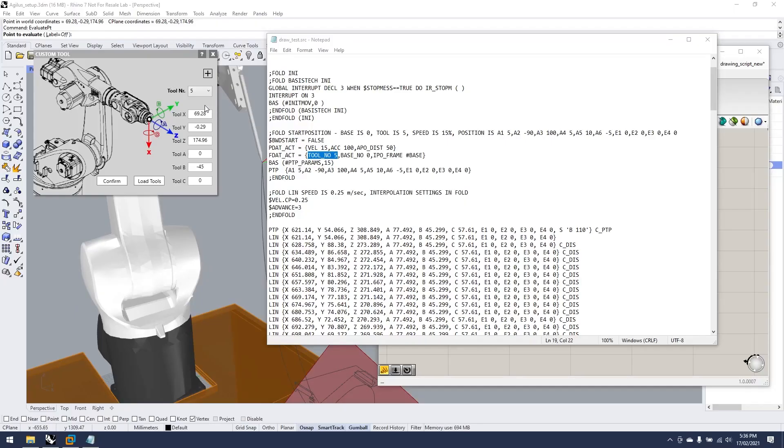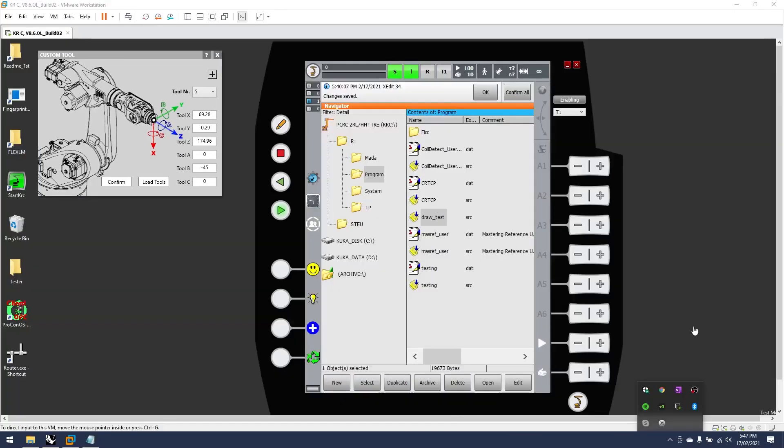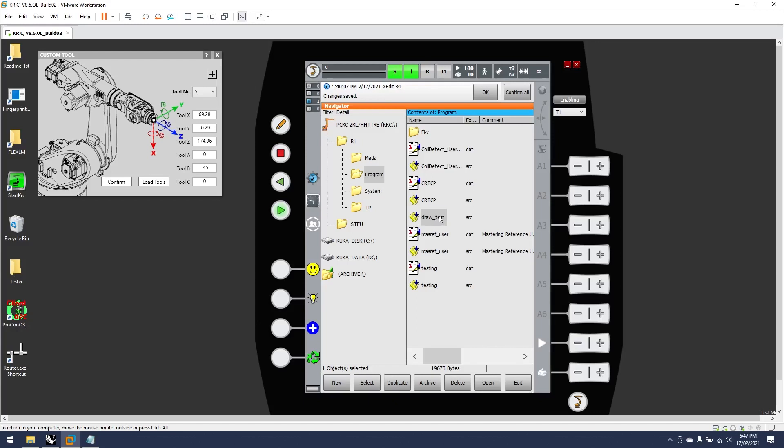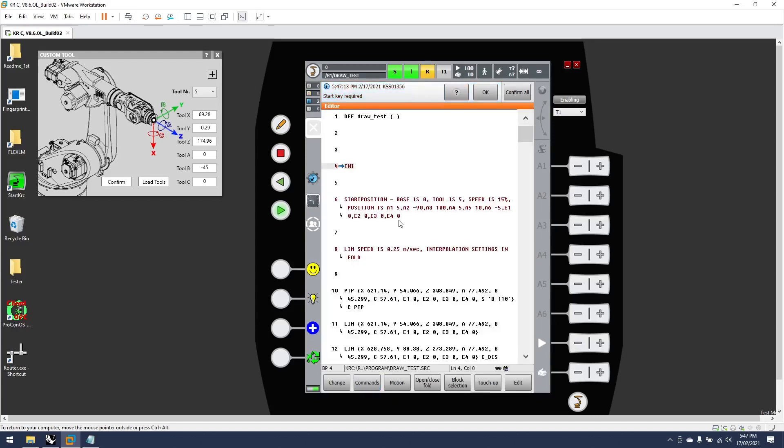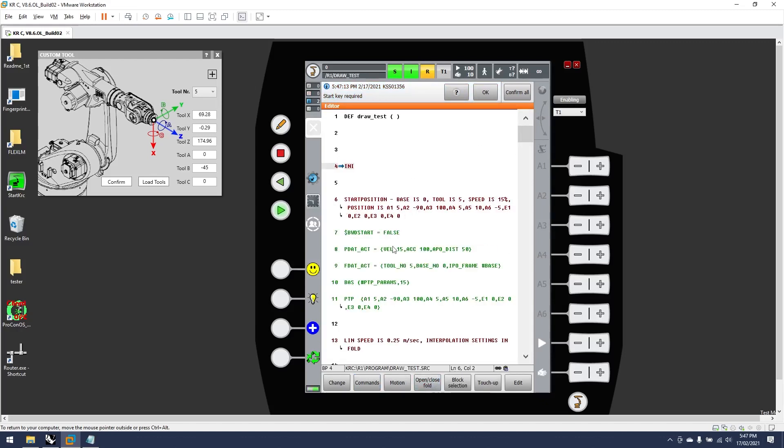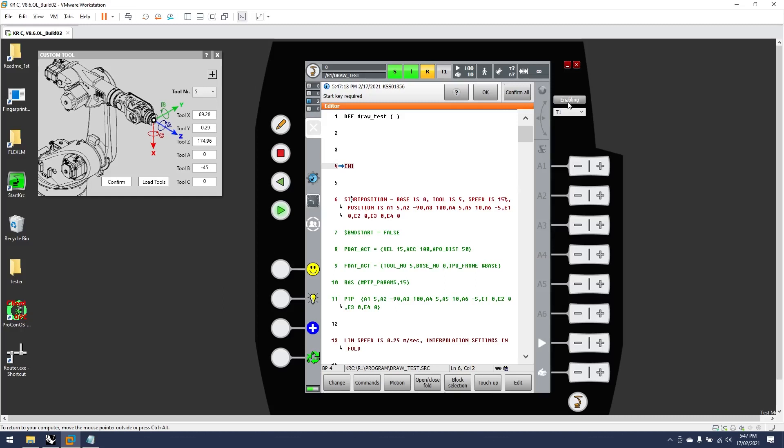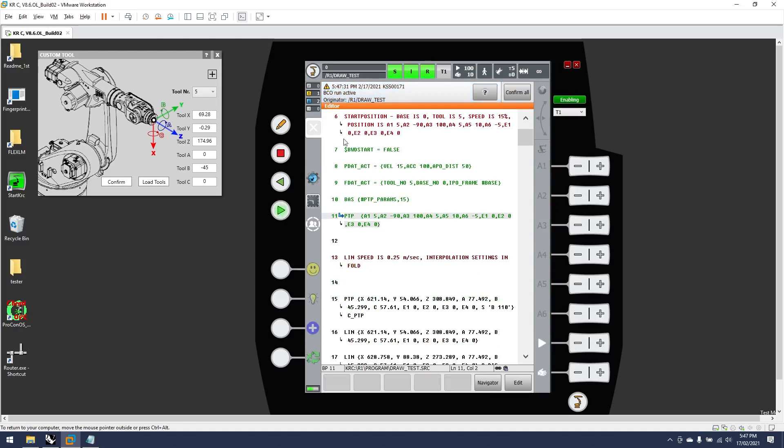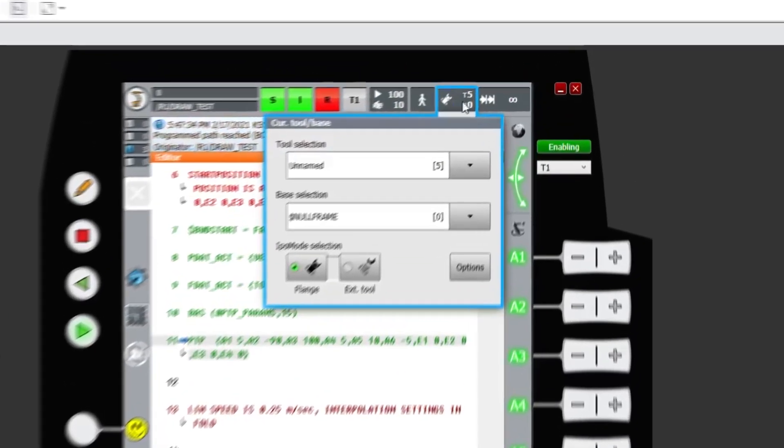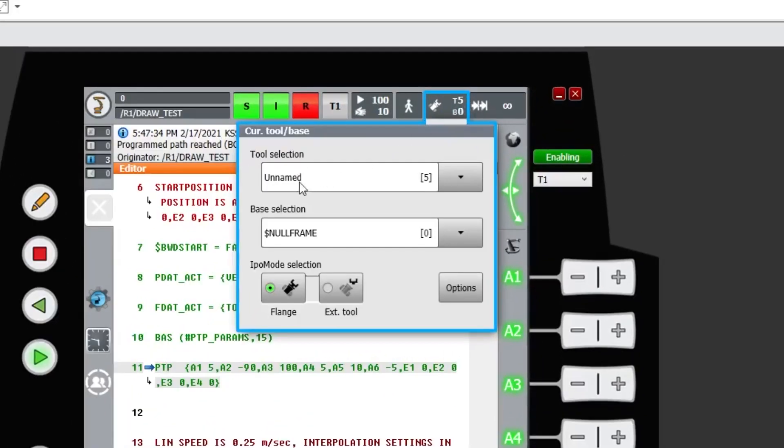So if we look at where I've already uploaded my draw test that we output from KUKA PRC, if we select that and we can have a look at our initialization line, open the fold, we can see that our tool number and base number is going to be set to five and zero. So if we test this script, press play, BCO run, we can see up here that our tool is set to five and our base selection is zero because we didn't set the base.